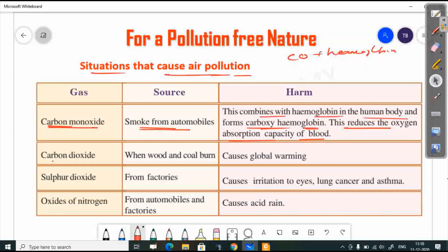The next component is carbon dioxide. Increased carbon dioxide in the air causes global warming. Sulfur dioxide, mainly from factories, causes irritation and leads to lung cancer and asthma.